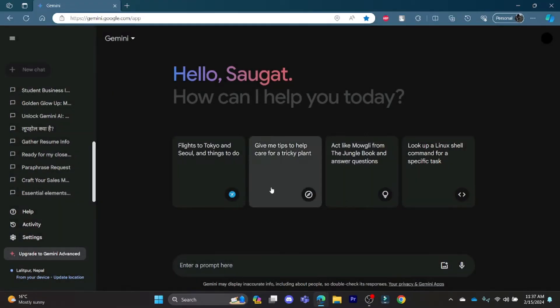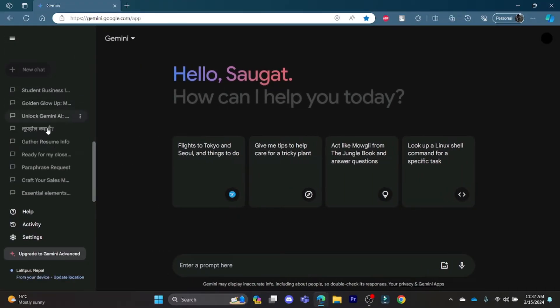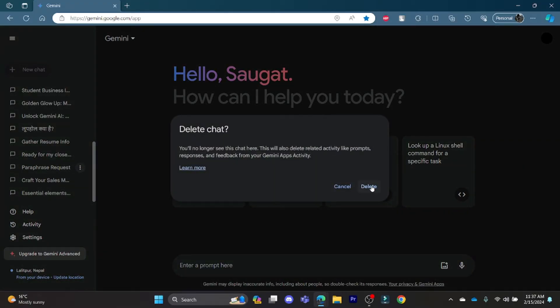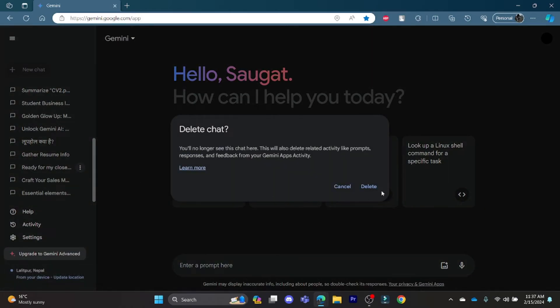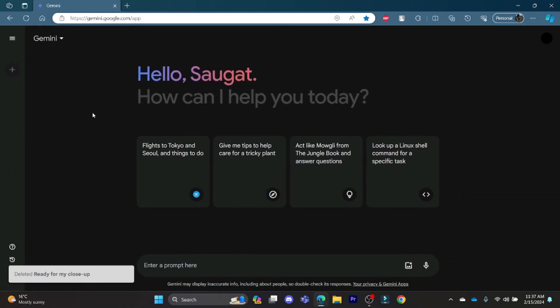So go to this drop-down menu, your prompts will appear. Click on the three lines, click on delete, press delete again, and your prompts will be deleted. So this is how you delete your previous prompts in Gemini AI.